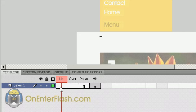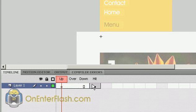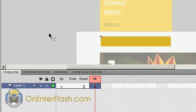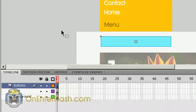So it should be empty inside of the up, over and down. And then the hit should be your rectangle. Let's click off to the side to see what happens. Now it turns to that green color.